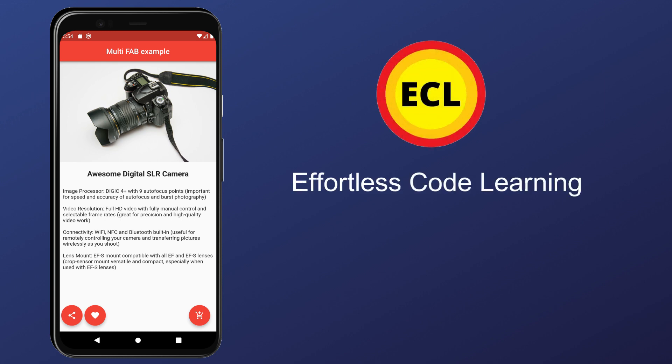Hello friends, in this video I am going to show how to add multiple floating action buttons on a screen. So make sure to watch the video till the end.